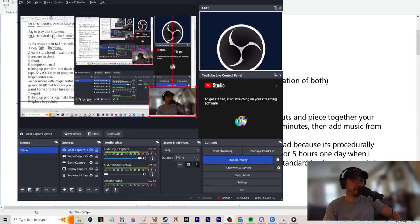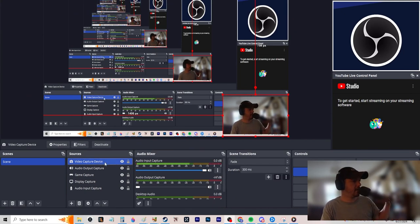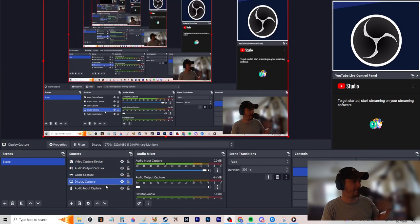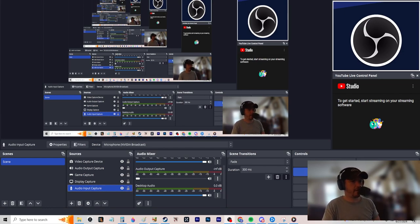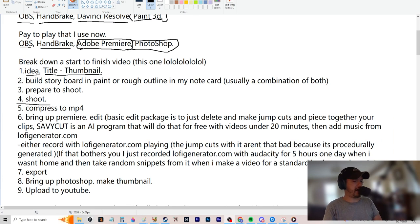Now we shoot. Get OBS, make a video capture input, audio output, game capture, display capture, get your settings right — you want an input and an output in case you're playing a game. Then just hit Start Recording and now you're recording. Do your intro style, blah blah, and you're off.